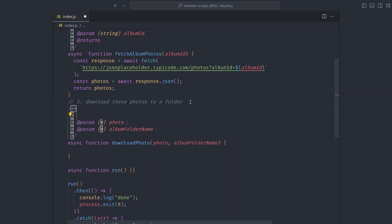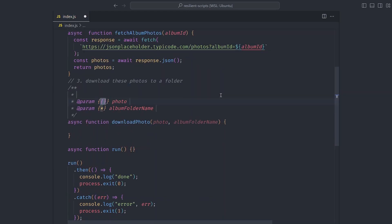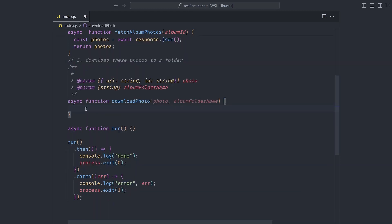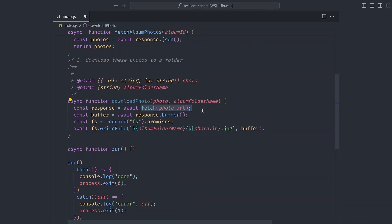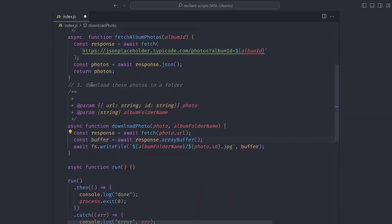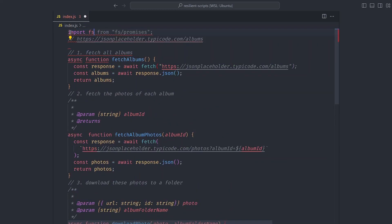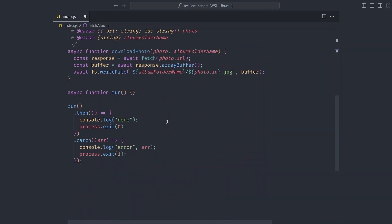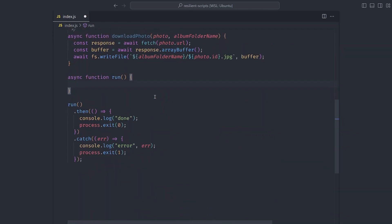The downloadPhoto function receives the photo you want to download and the album folder name. Let's type these parameters: the photo should be an object with a URL to download the photo from and the photo ID, and the album folder name is a string. Inside, we fetch the photo, convert it into an ArrayBuffer, and save it to a file. We can require fs at the top of the file: import fs from fs/promises.